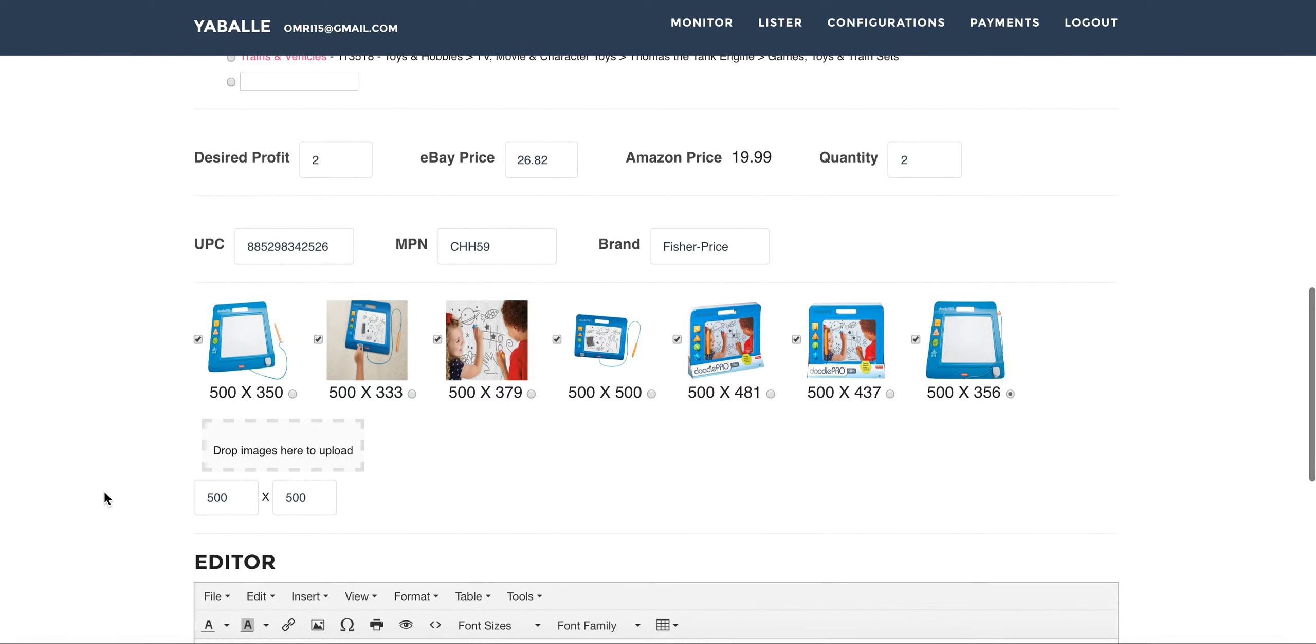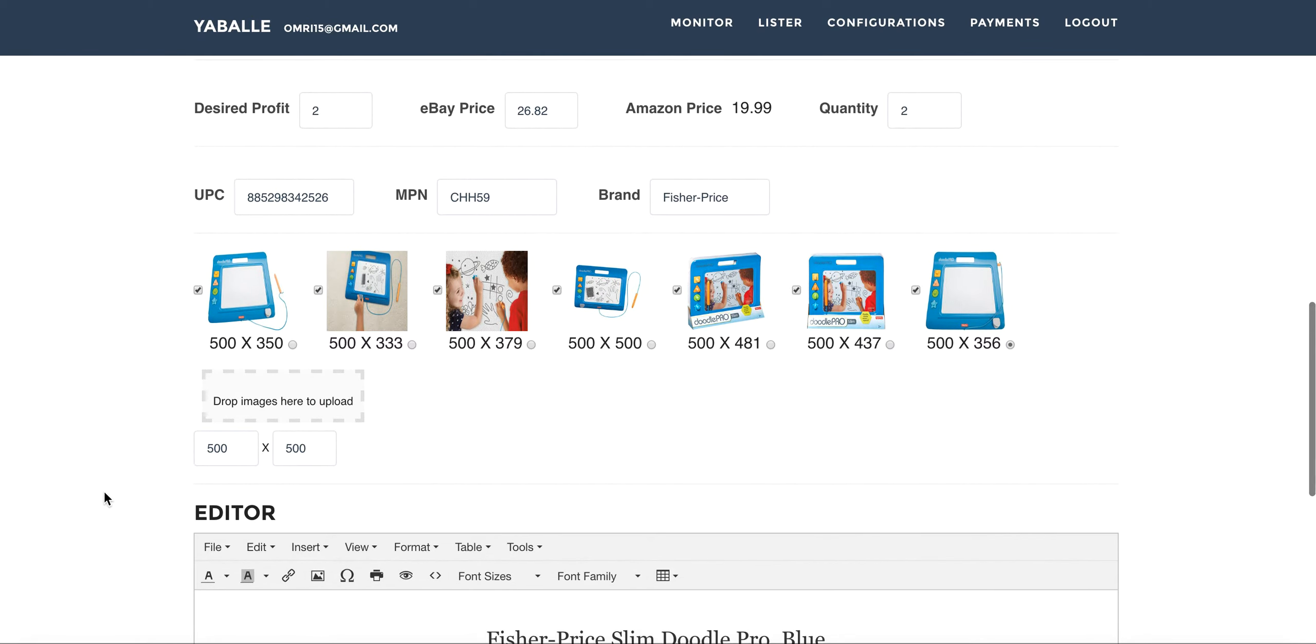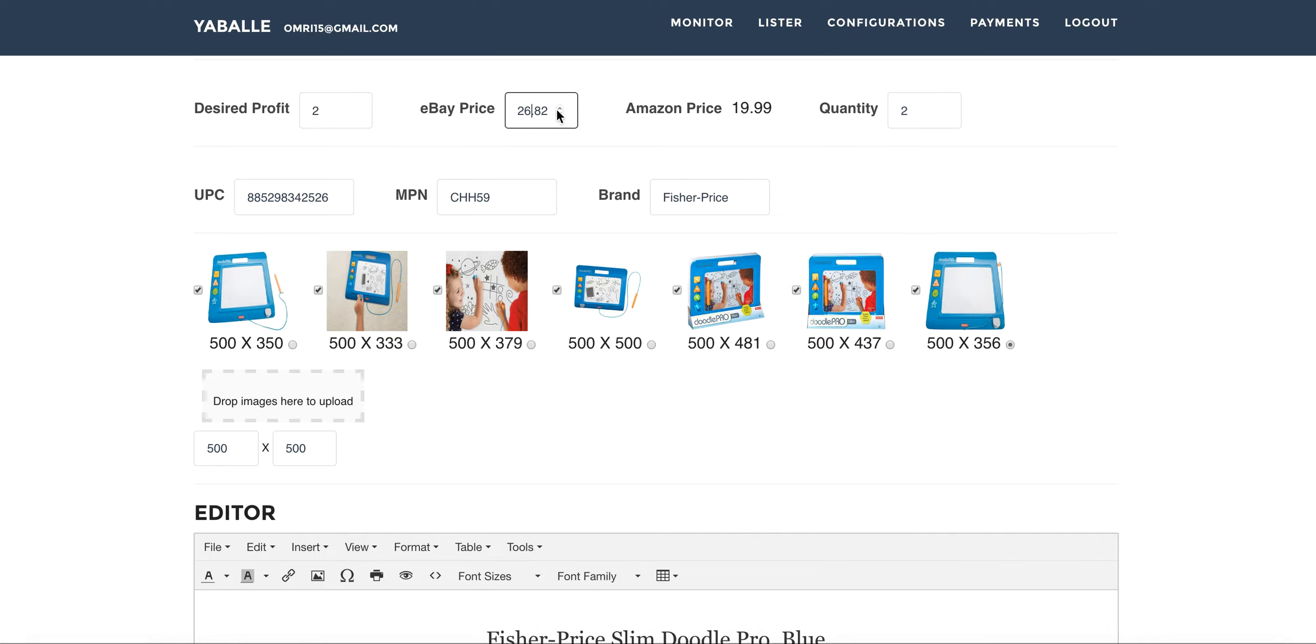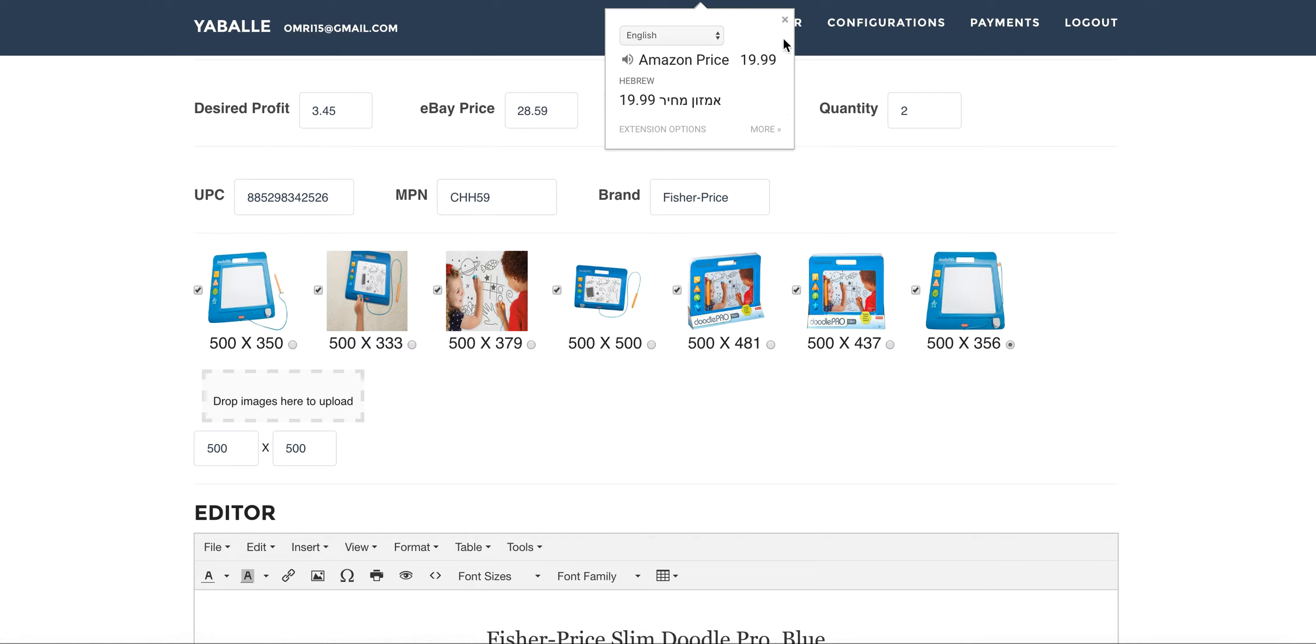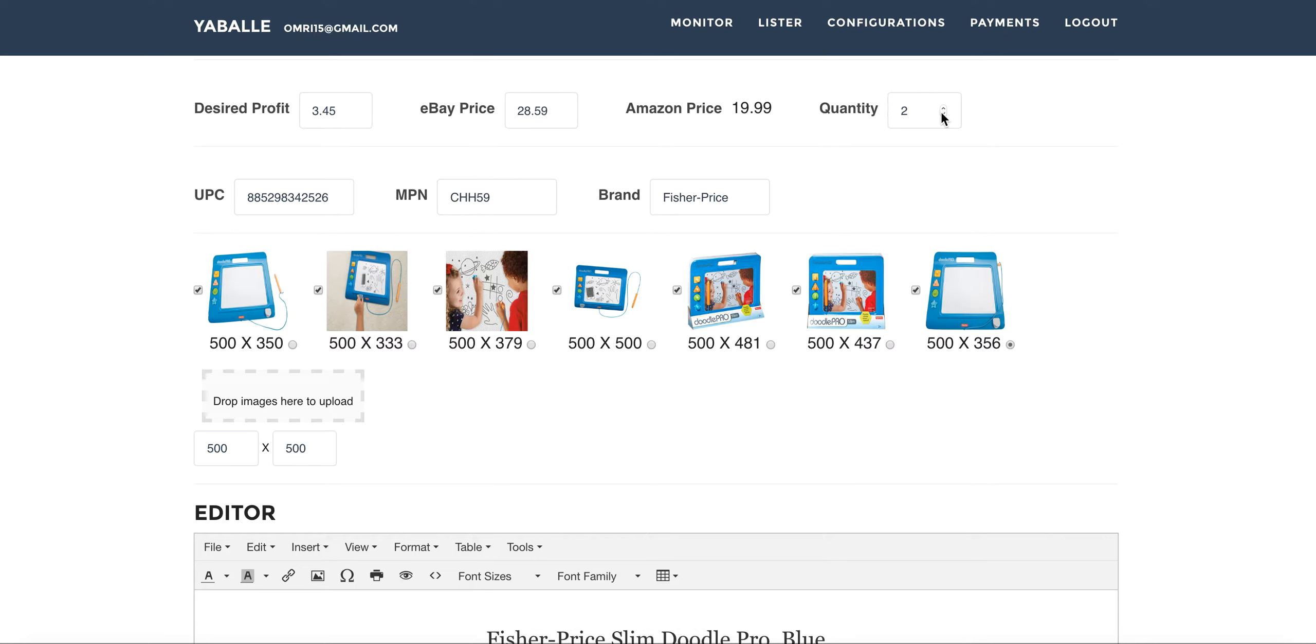When we go on, we can see that the desired profit as we mentioned on the last session is being pulled from our default configuration which is 2. We have the eBay price. We can by the way set the eBay price and the desired profit will move for us, will change for us and same way change the desired profit and the eBay price will be set for us. We have the Amazon price which is constant, of course. We have quantity which is being taken from the default categories as we've mentioned before.